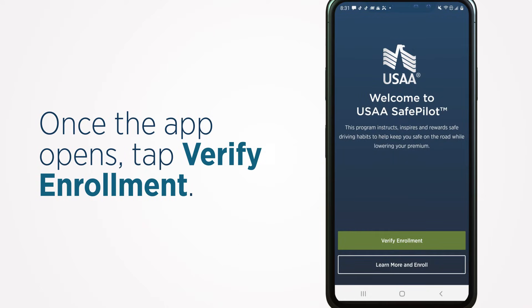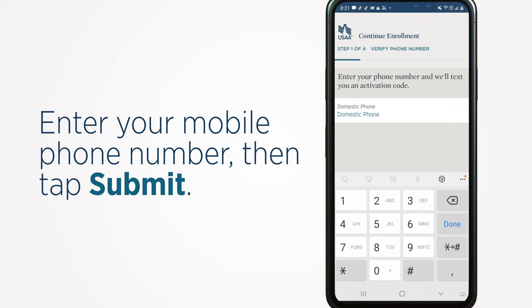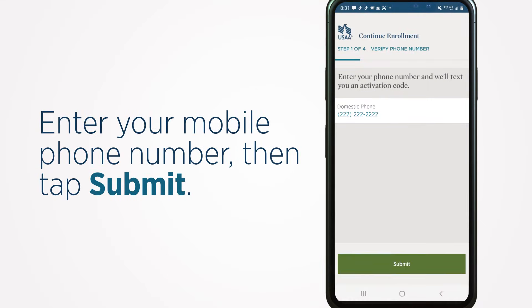Once the app opens, tap Verify Enrollment. Enter your mobile phone number, then tap Submit.